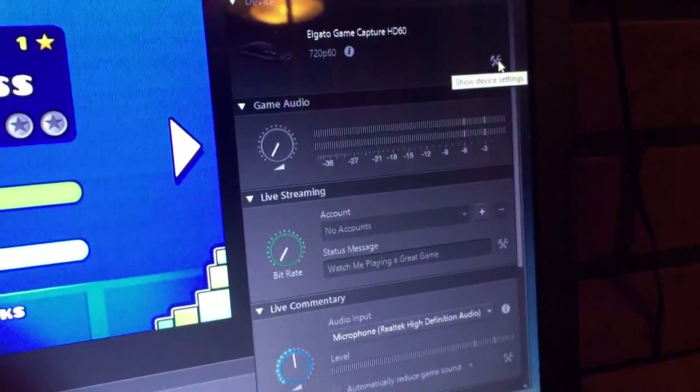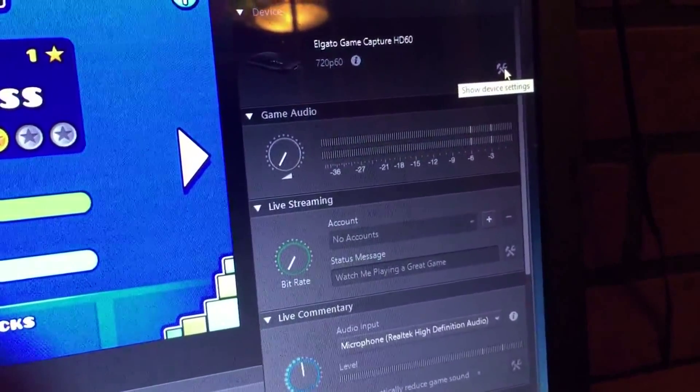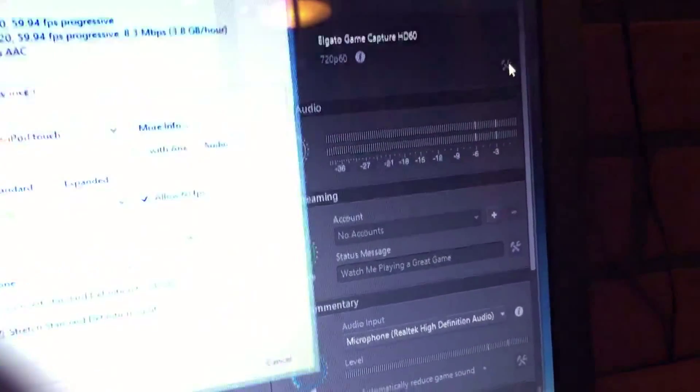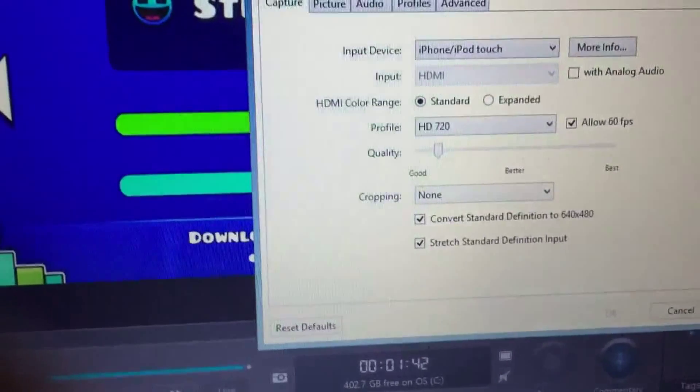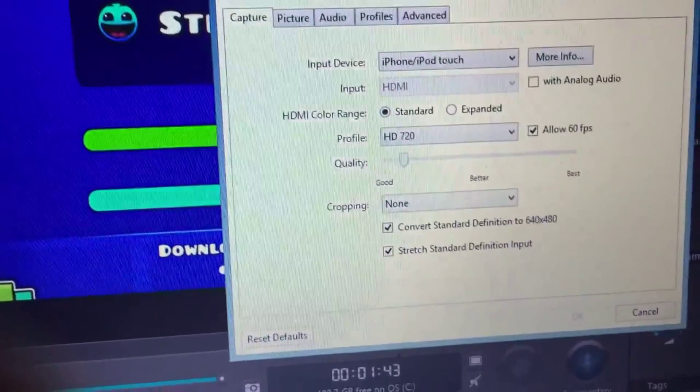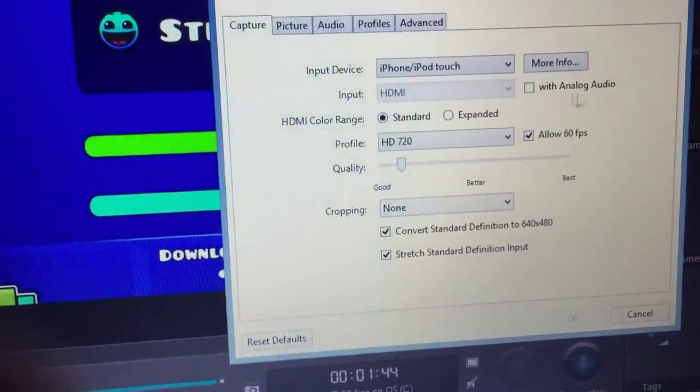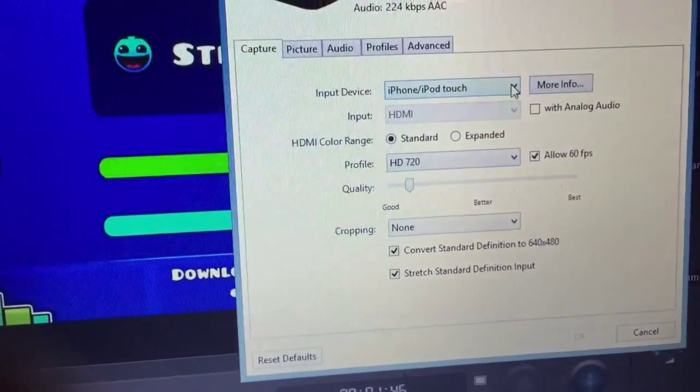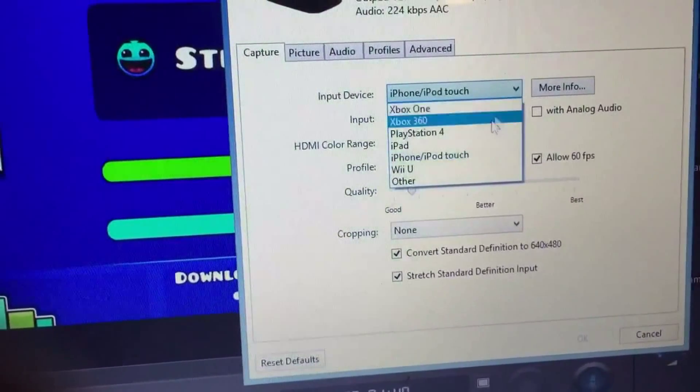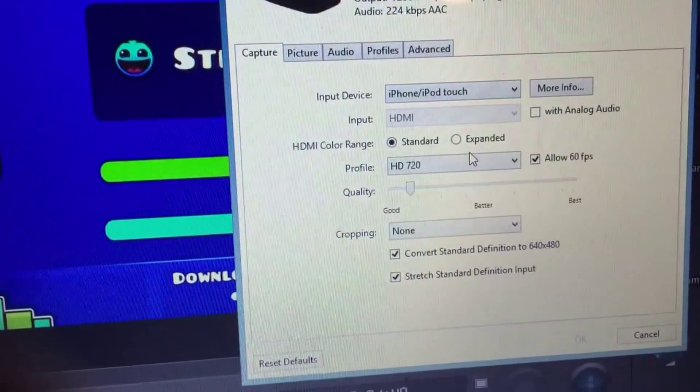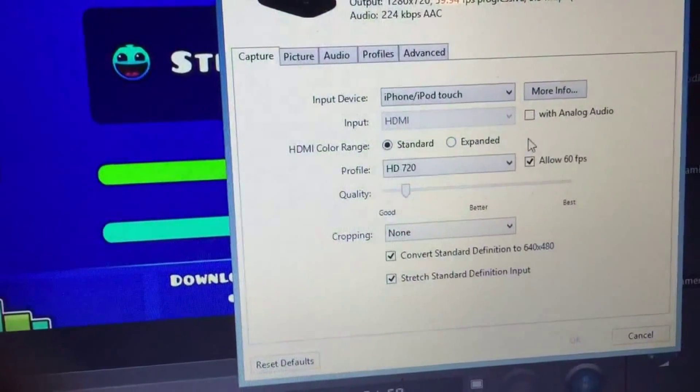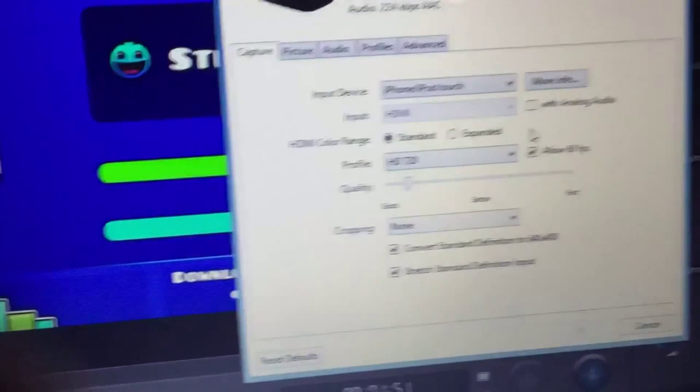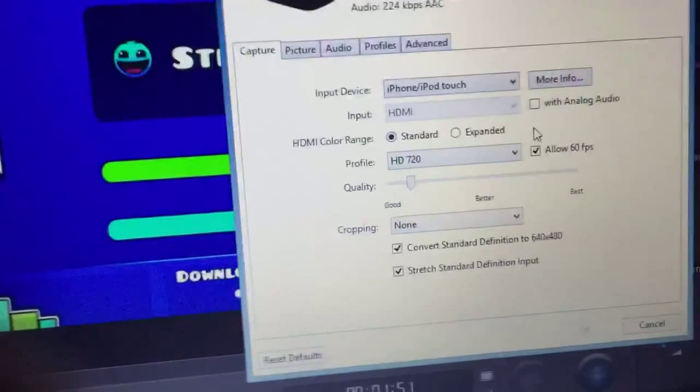Then go into the settings where I'm going right now, click that, and then go to input device. Choose the device that you're using, like a Wii U, iPad, or iPod. For me, I'm clicking iPhone/iPod touch. And that is it guys! Have fun recording your videos. Bye bye!